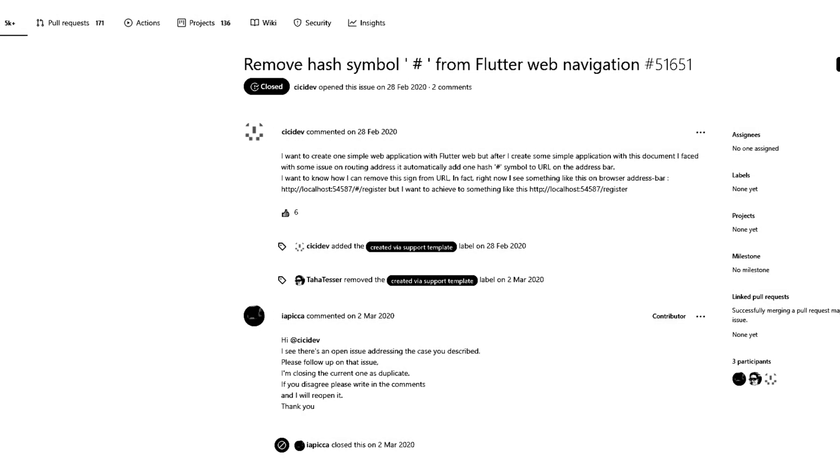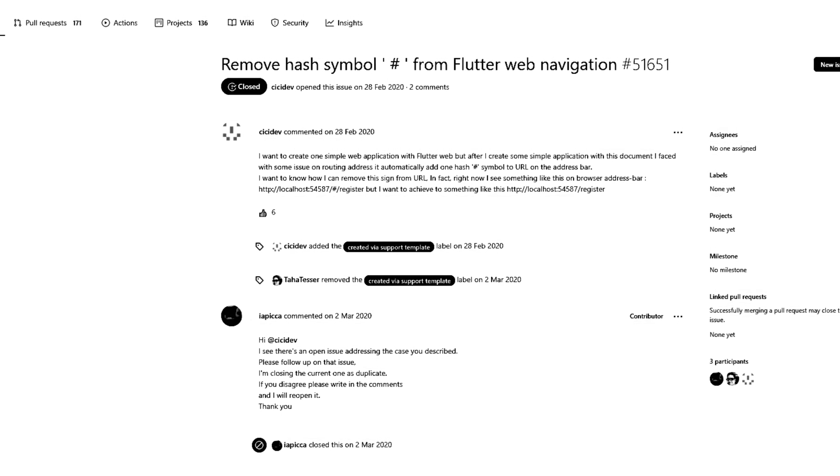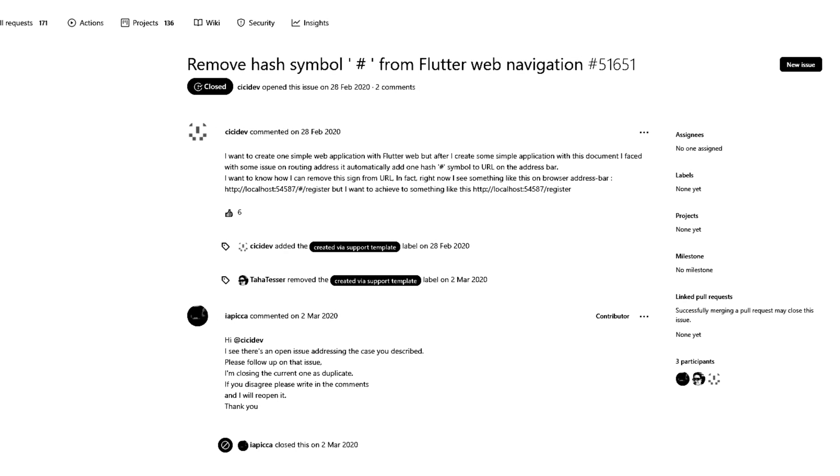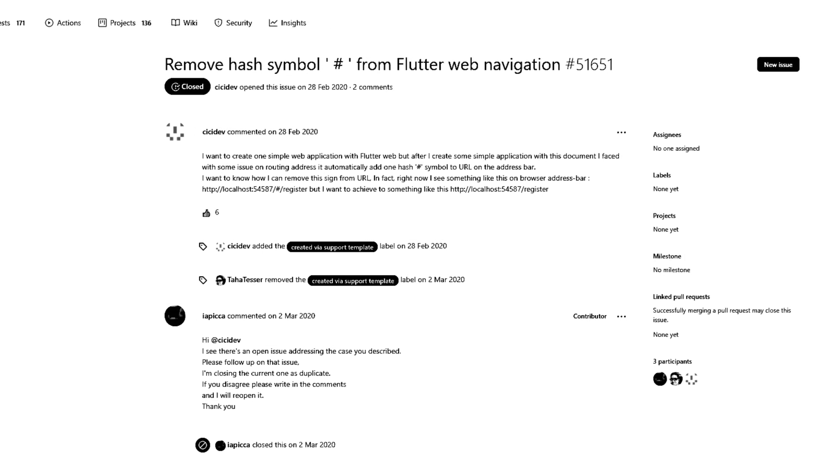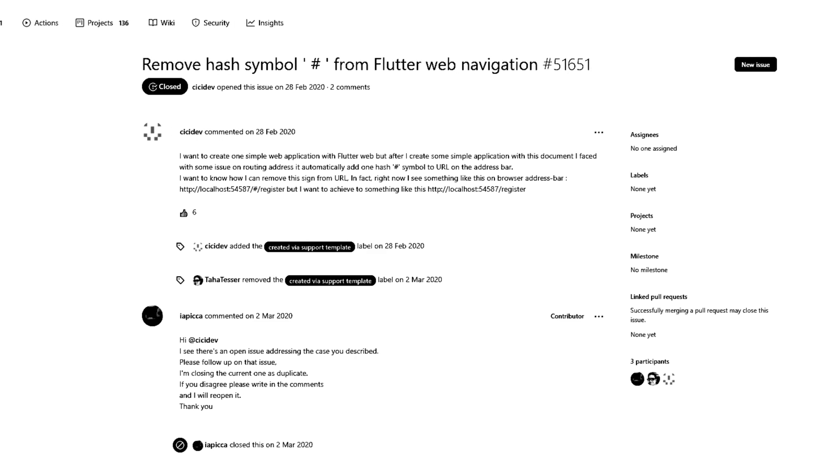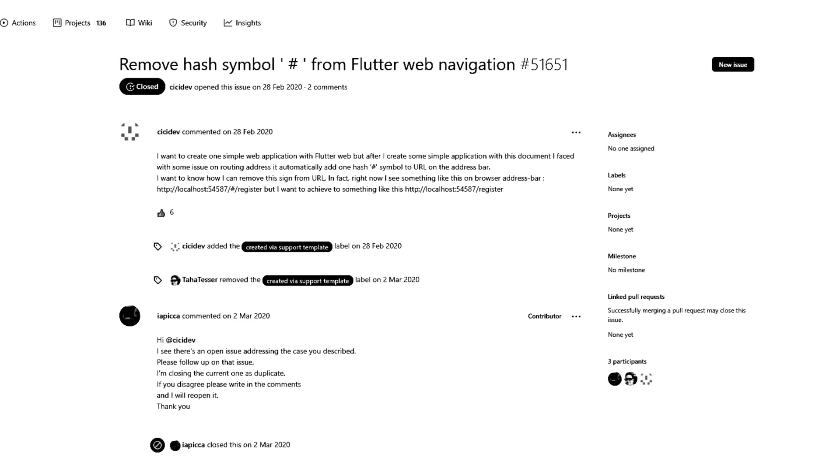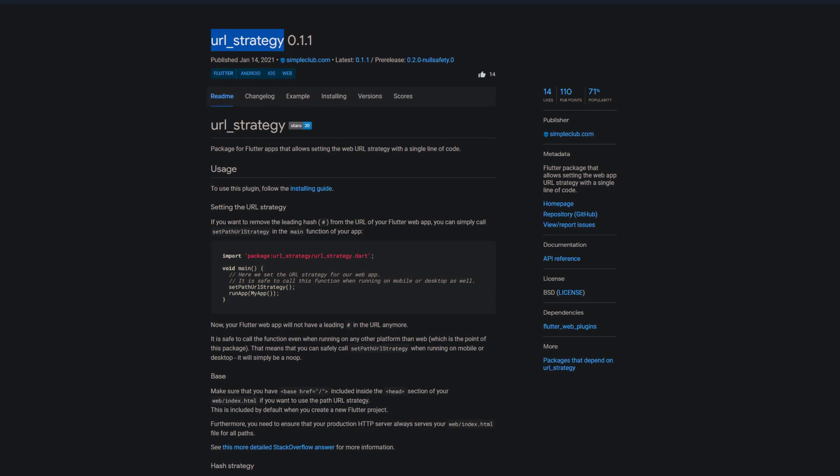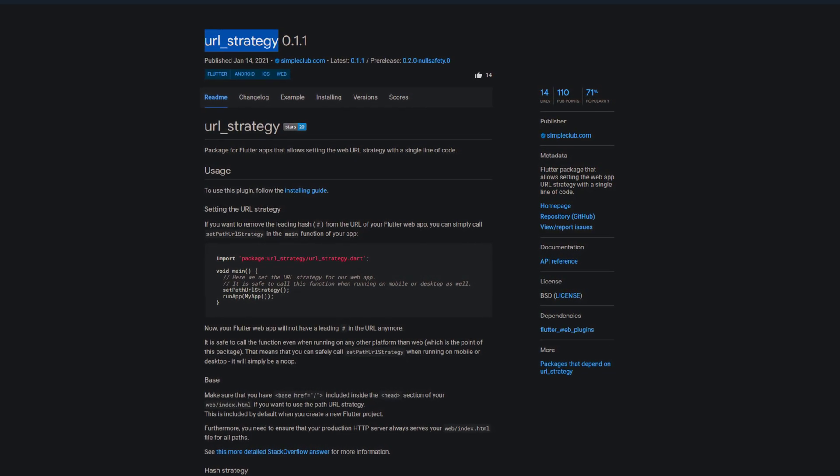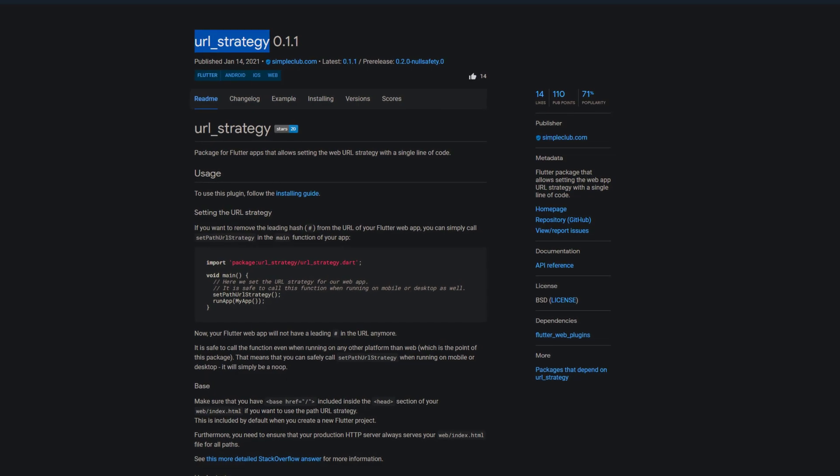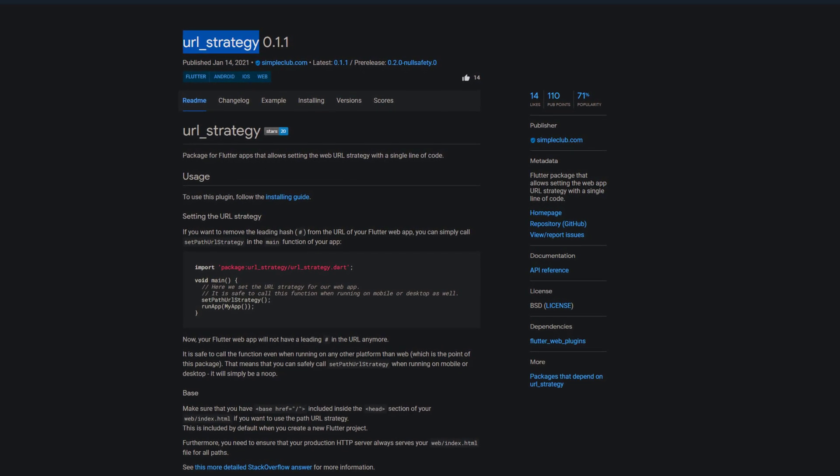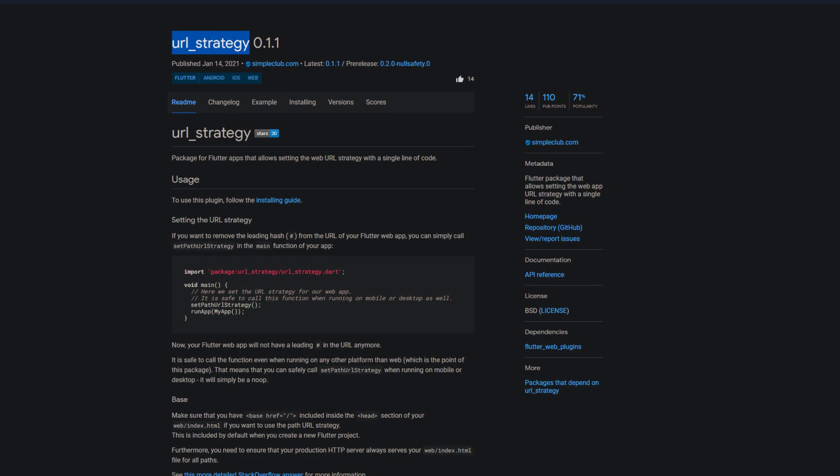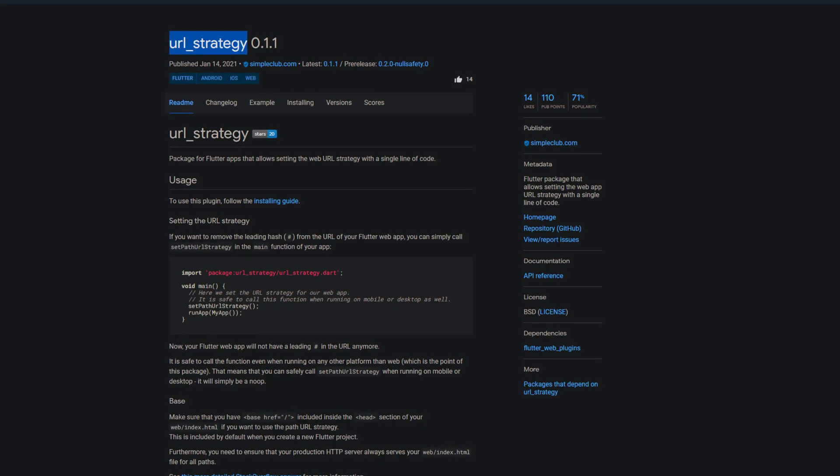If you have ever created a Flutter web app you've probably noticed the hashtag in the address bar. If you're also one of those who find it annoying and would rather remove it, you'll be happy to hear about the following package called url-strategy, allowing you to set the web app URL strategy with a single line of code. With this package you can easily remove that ugly hashtag and your sleepless nights will come to an end.